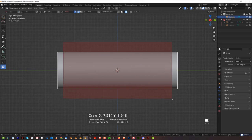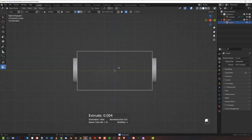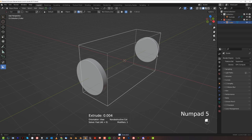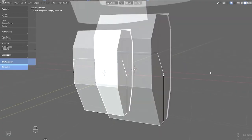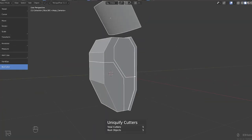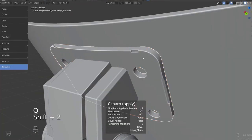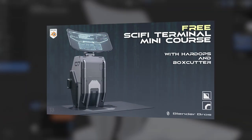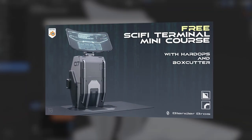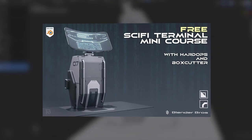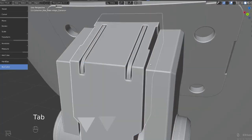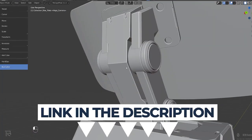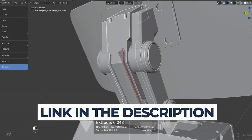I'm in wedge mode — you can see by the line. Shift click and we're good to go. Before we go any further, if you'd like to learn more about Hard Ops and Box Cutter workflow, we have a fantastic free course called Sci-Fi Terminal Design in Blender. Go ahead and grab it — link in the video description.